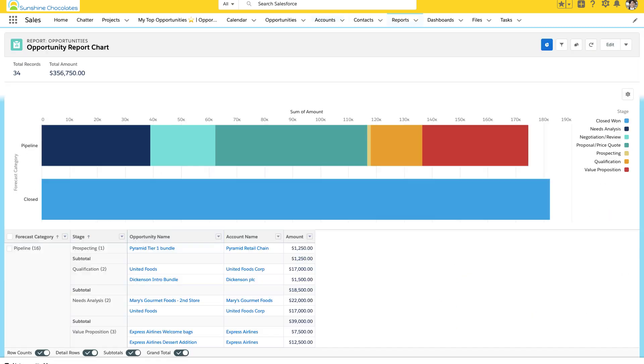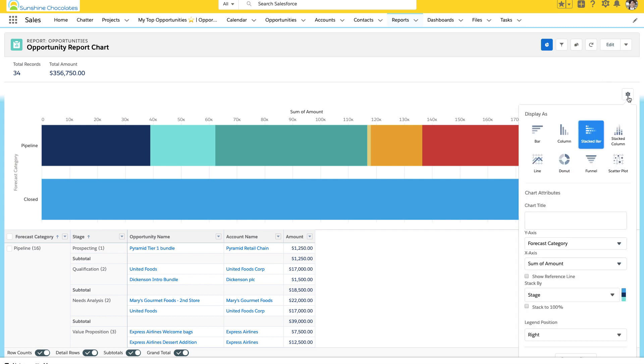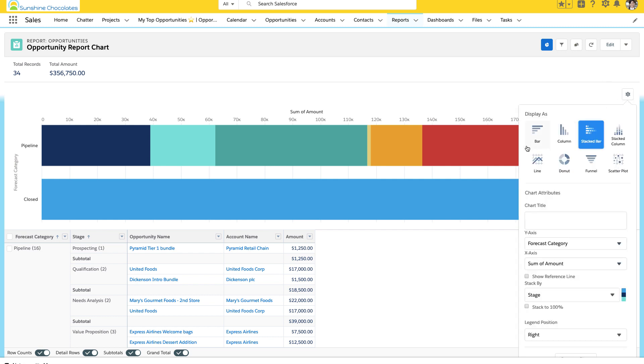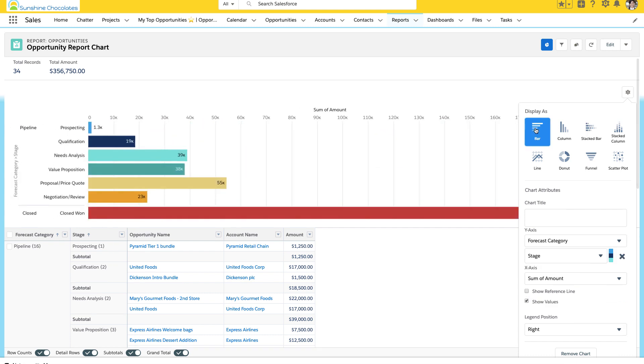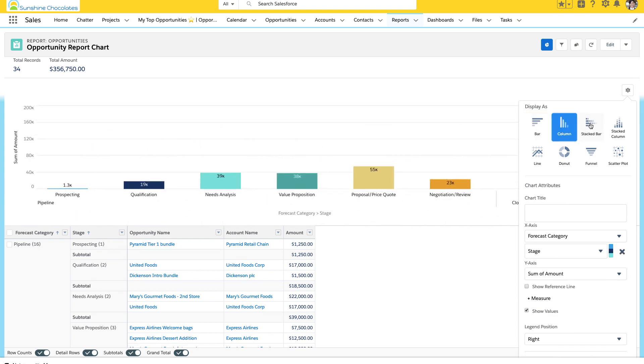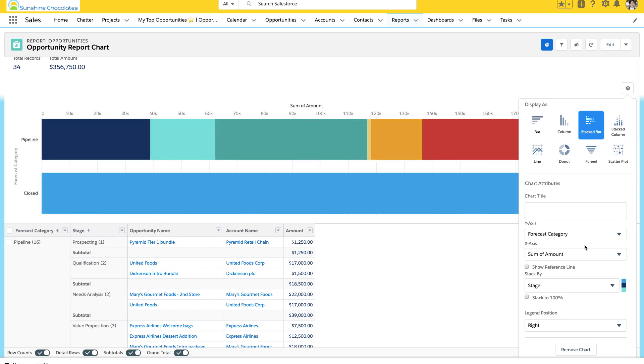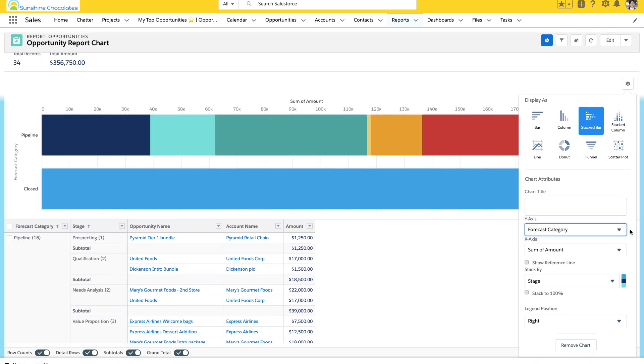So, we've created this existing report chart. Opportunity report chart is what we've named it. And this report is looking at all opportunities and we've used the chart properties here to define exactly what we want this report chart to look like. Now, these properties are super important because when you're going to use the report chart component to add charts to pages, they're going to be reflected just how the chart is reflected here in the actual report.